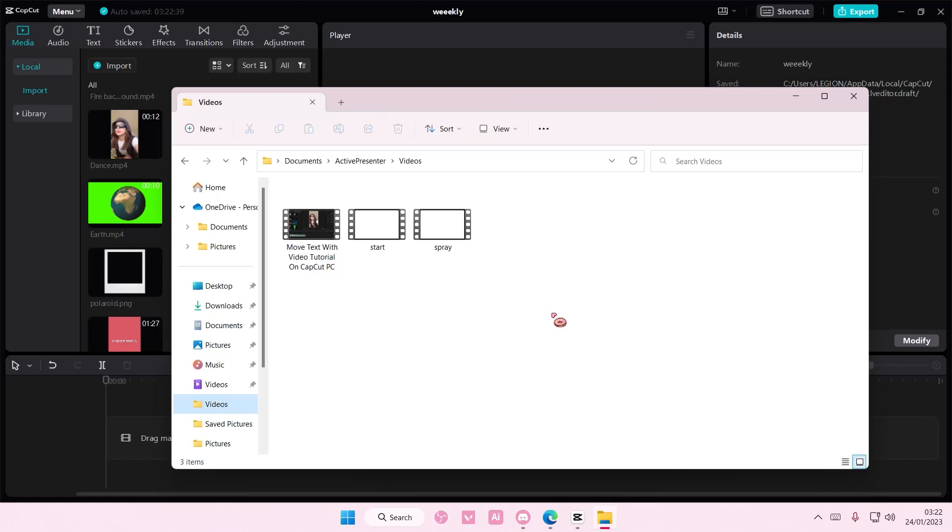Hey guys, welcome back to this channel. In this video I'll be showing you where you can find your exported videos on CapCut PC.